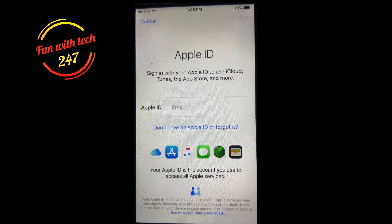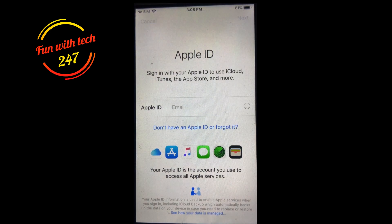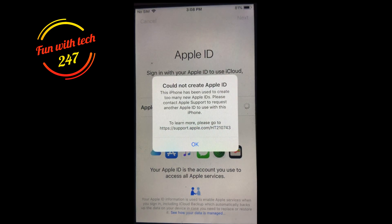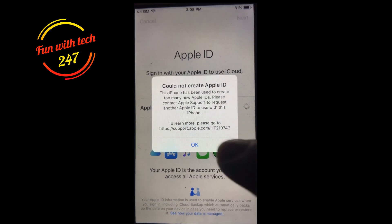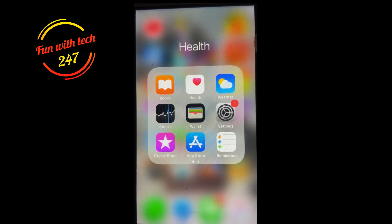When you go into Settings and try to create an Apple ID, you get the error: 'Could not create Apple ID — this iPhone has been used to create too many accounts.' This is the error you're facing on iPad and iPhone, and I'll show you the solution to get around it.